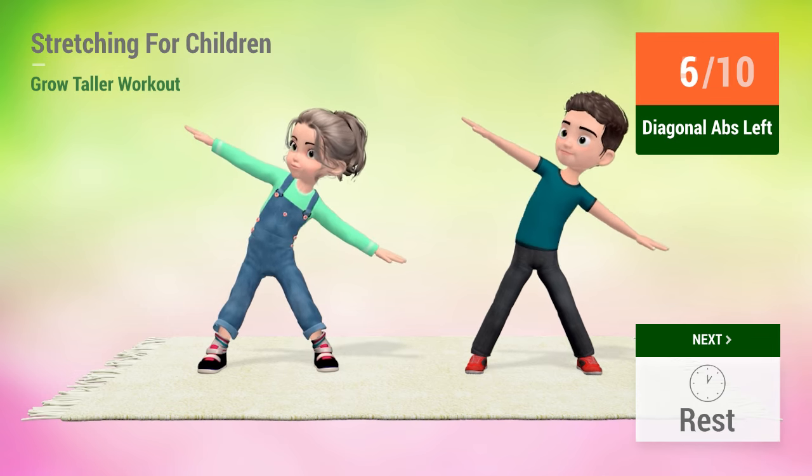Congratulations! You've successfully completed this workout. Please subscribe to the channel if you want to receive new video workouts regularly.